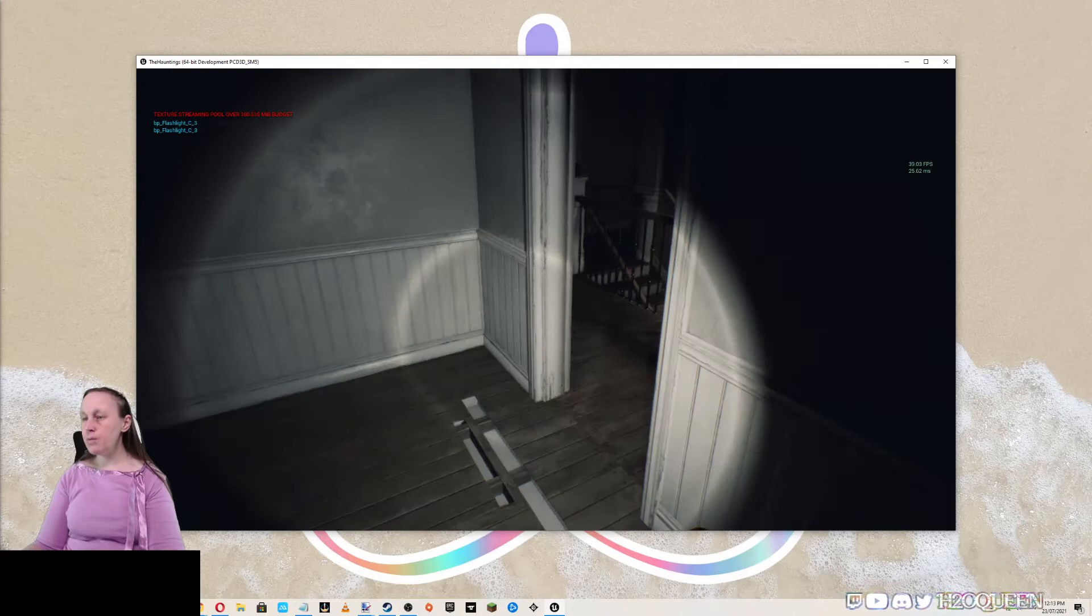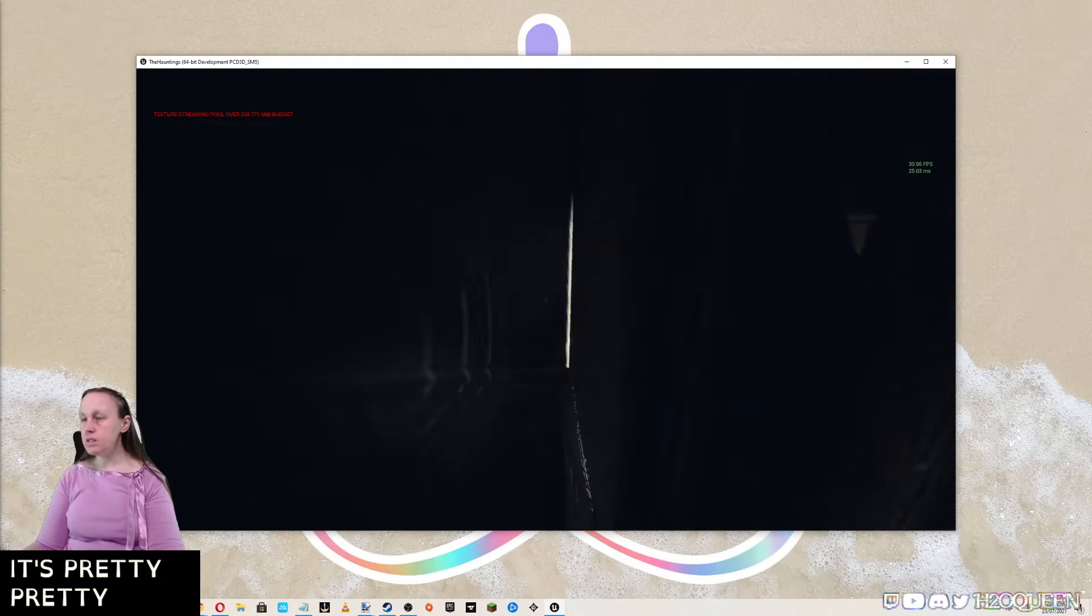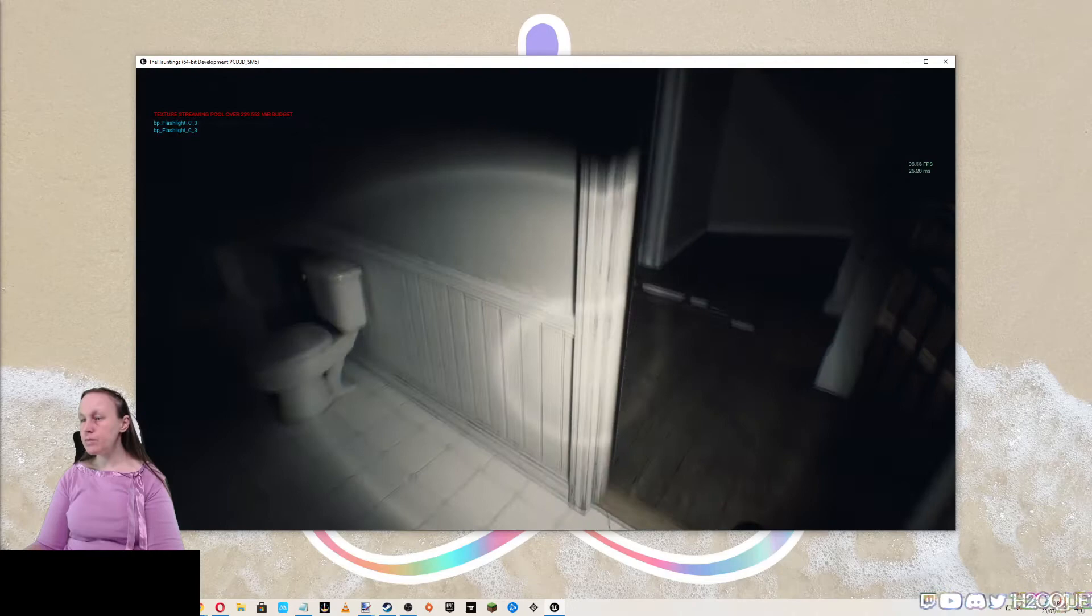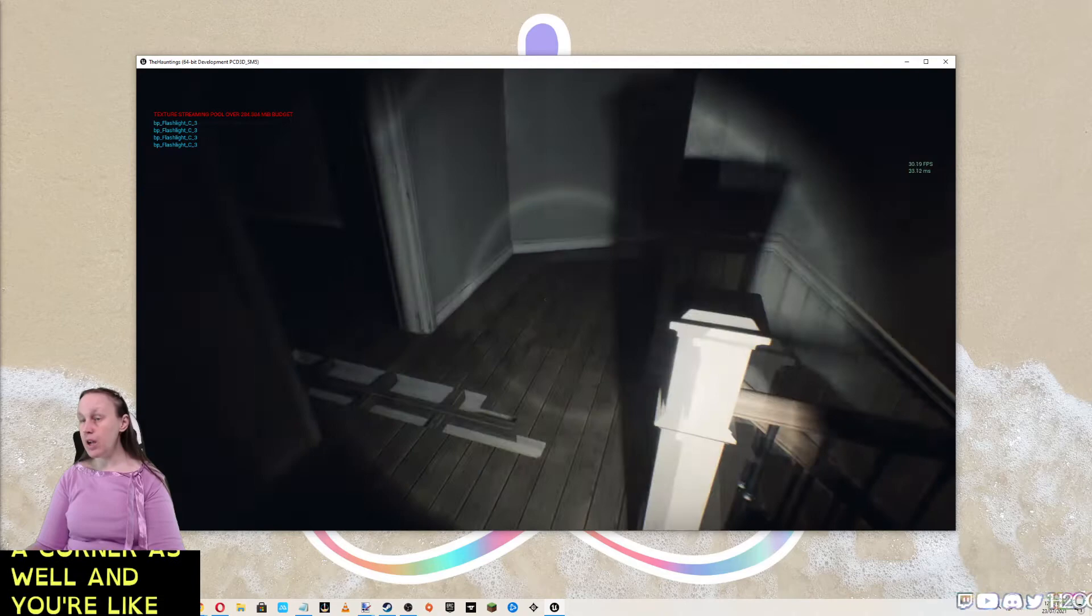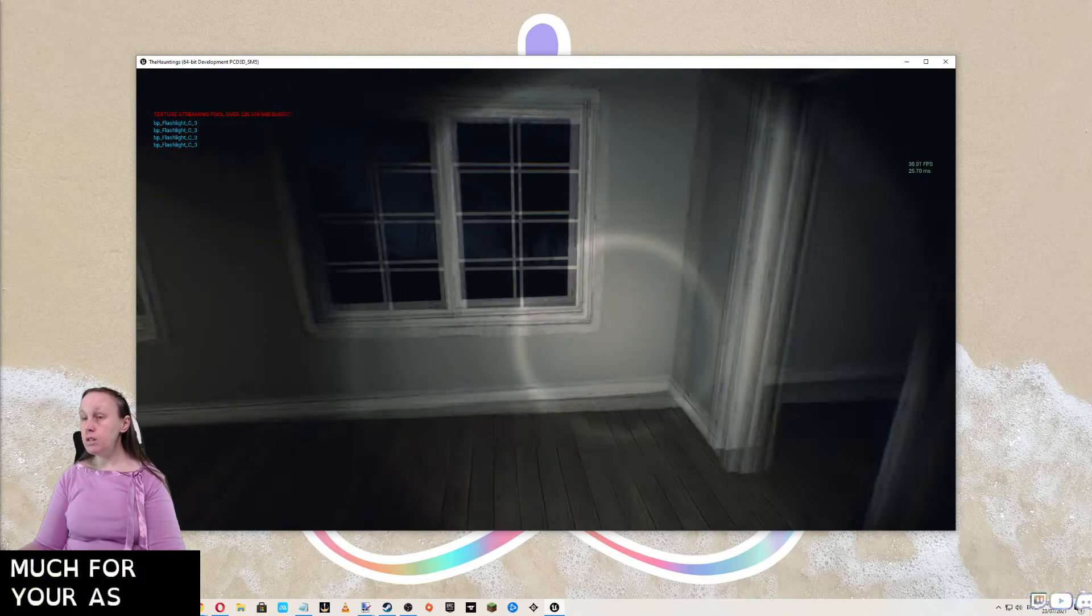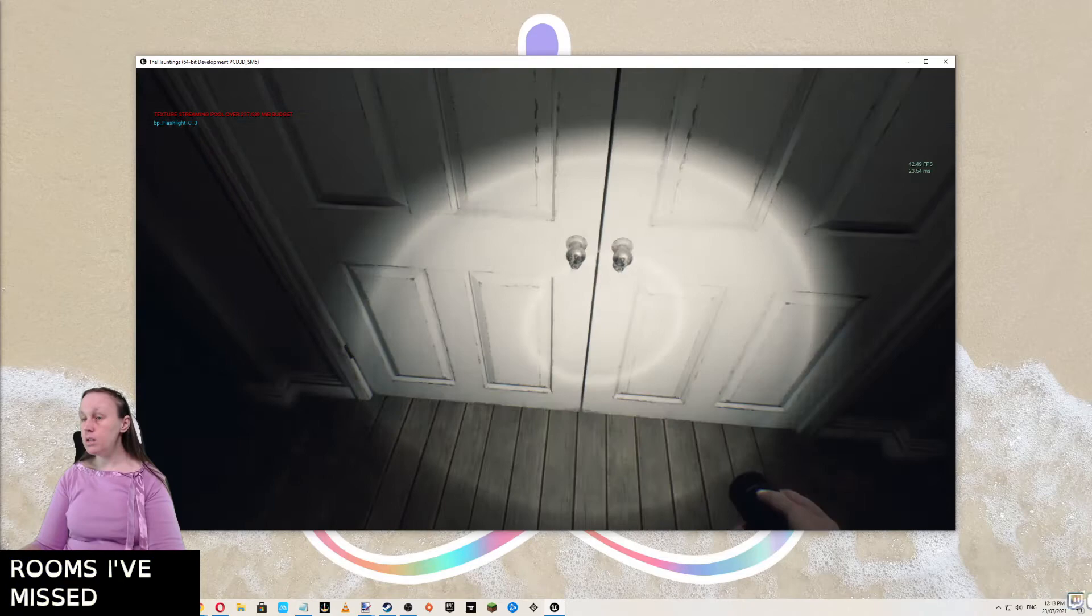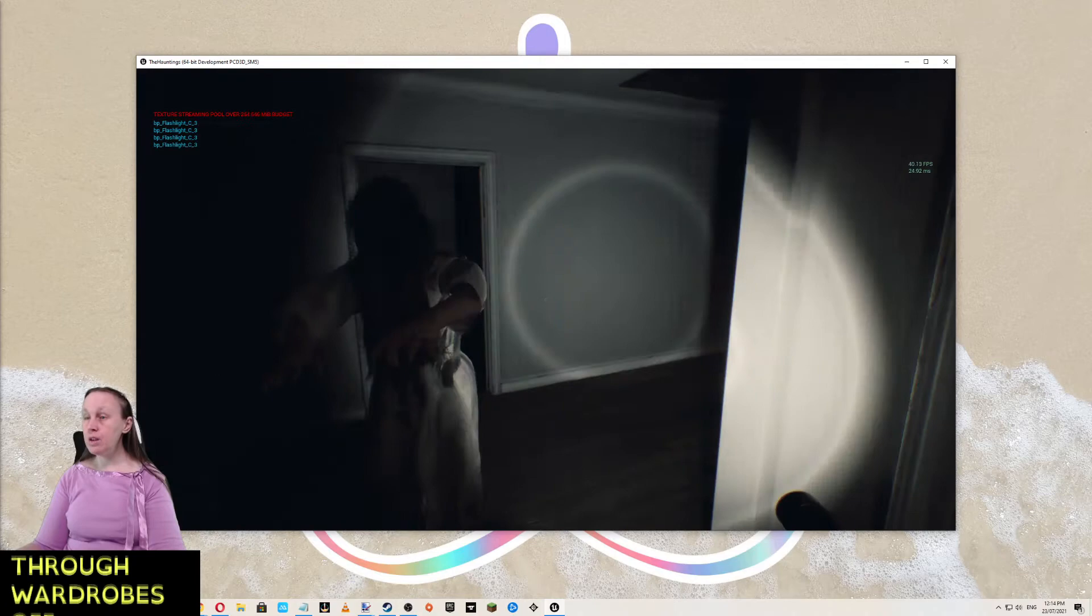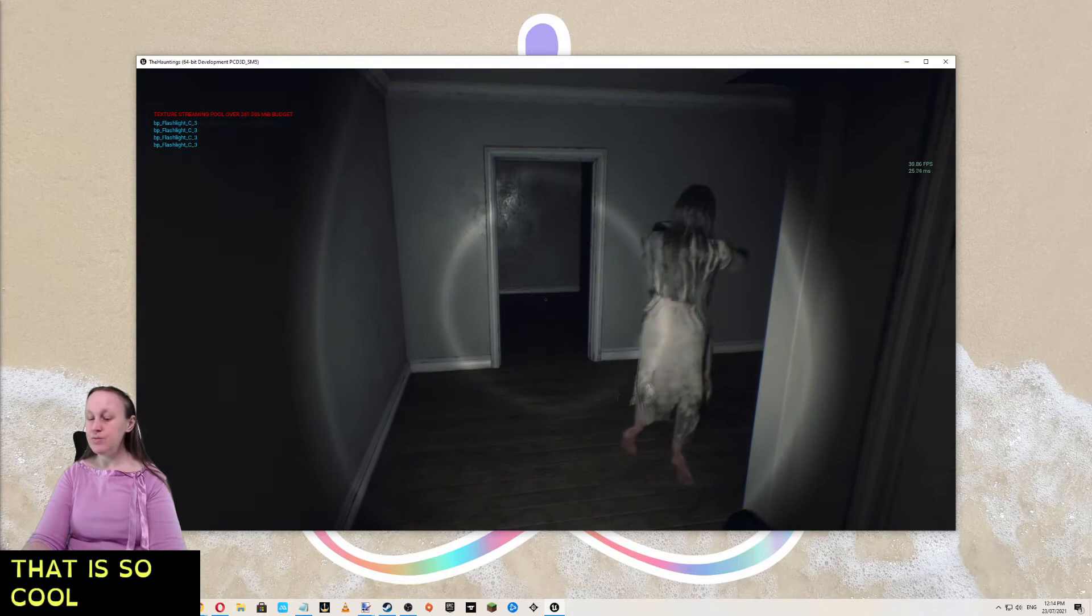But I do love the lighting with this. It's really pretty. I love it how you get close up to a corner as well and your actual flashlight starts to distort or change. I like just the little simple things like that. They just add so much feel as well.